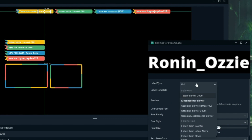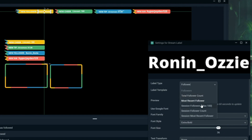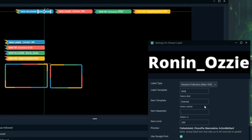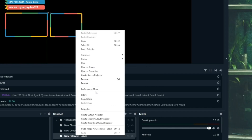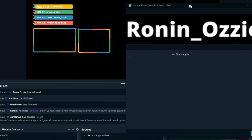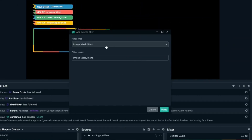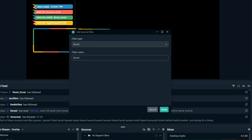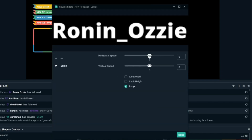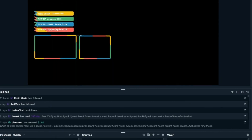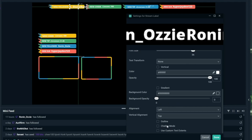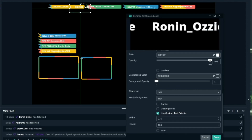You may also want to add a scroller so your followers scroll through rather than just sitting as a static name. That's very easy. Choose your label — in this case 'followers for this session' — then right click on your label down in sources, click 'Filters', add a scroll filter, and add some horizontal speed. If you want vertical scroll, add vertical speed instead. Then use the custom text extents crop I showed earlier to make it fit perfectly.